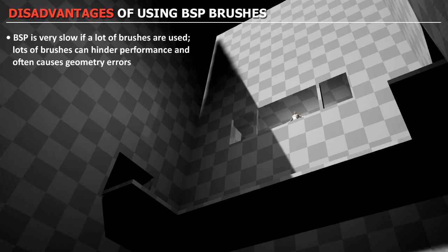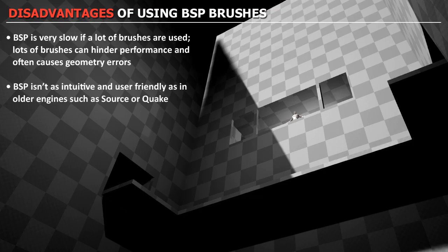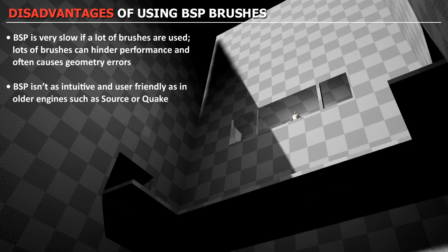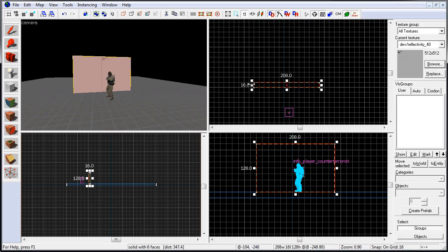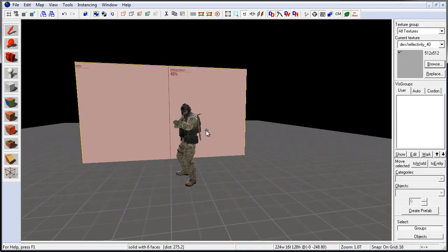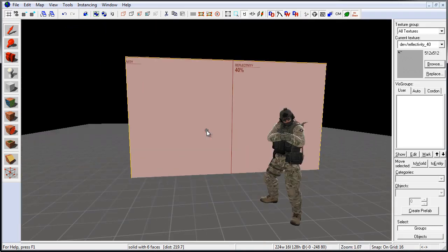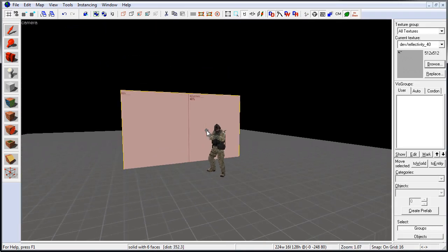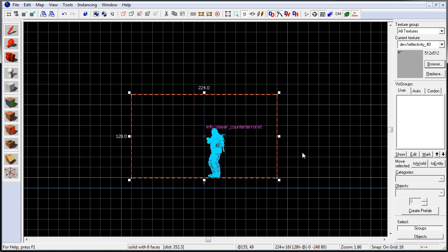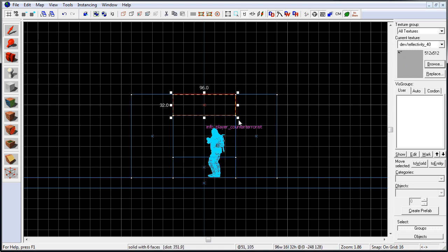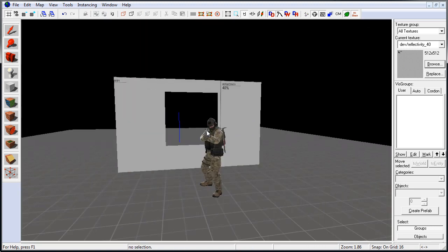BSP brushes in UE4 are also not as intuitive or user friendly as they are in an older game engine such as Source or Quake. So if you come from those game engines, it's going to be a little frustrating to use BSP brushes compared to those game engines.